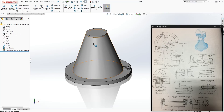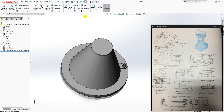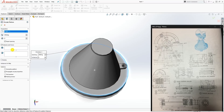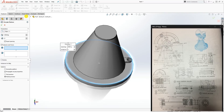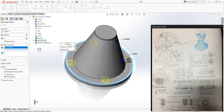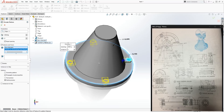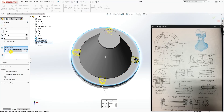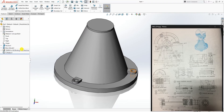Now do a Circular Pattern. For the axis, select any circular edge on the perimeter. For features to pattern, select this extrude boss and the counterbore we just created. Make sure the number is set to 3 — change it back if needed — and click OK.